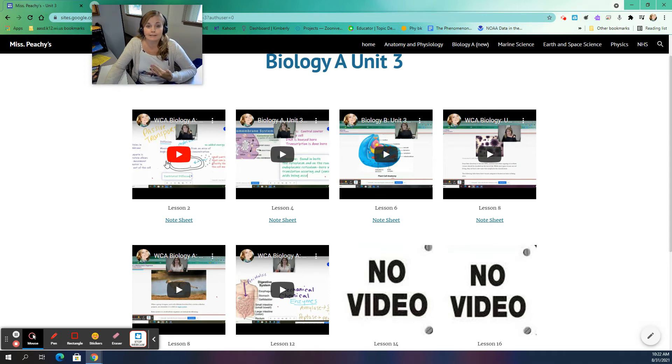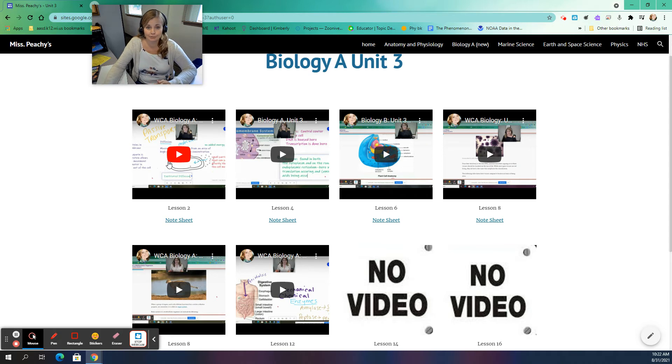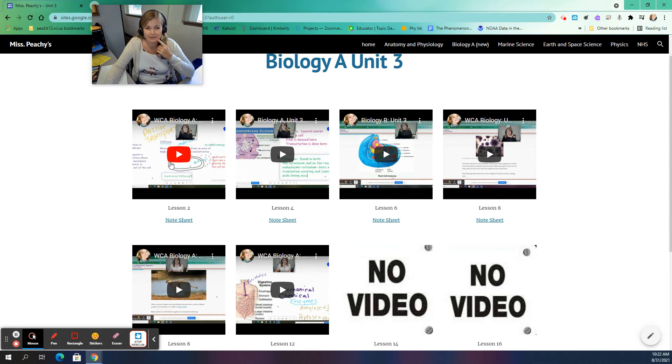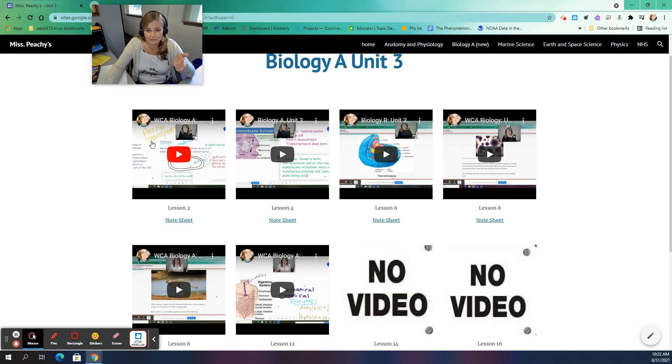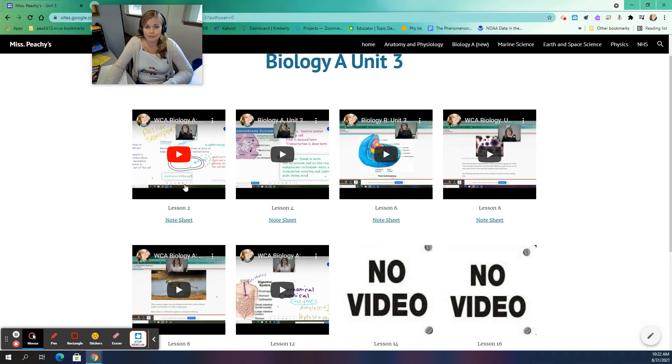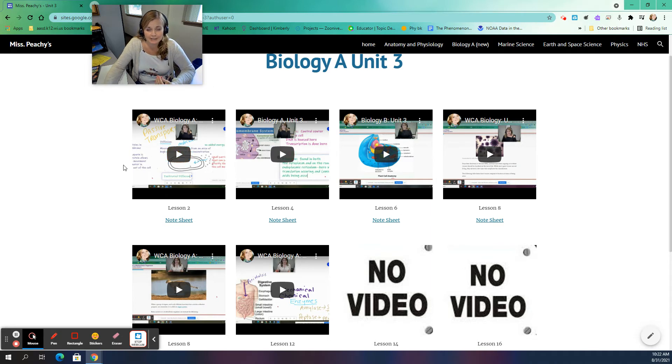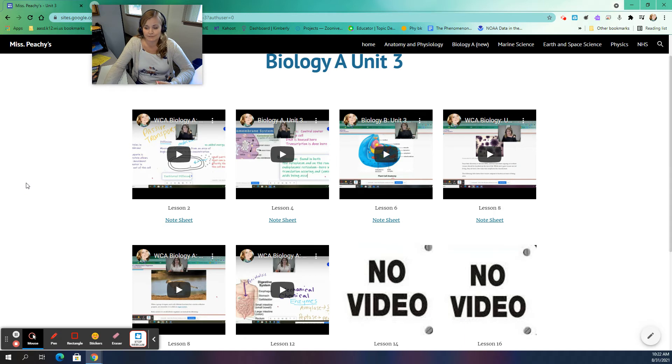It is an additional thing you do not have to do. But if you're struggling with that content, if you're like, I really don't understand photosynthesis. Maybe I want to watch this video and see how Miss Peachy goes through photosynthesis. I'm not sure this is on osmosis and diffusion, active and passive transport. Maybe I don't understand that very well. Let me watch Miss Peachy's video and see if I can understand it better.